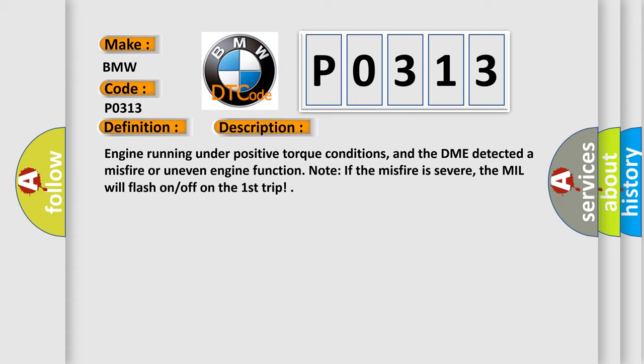Engine running under positive torque conditions, and the DME detected a misfire or uneven engine function. Note if the misfire is severe, the MIL will flash on-off on the first trip.